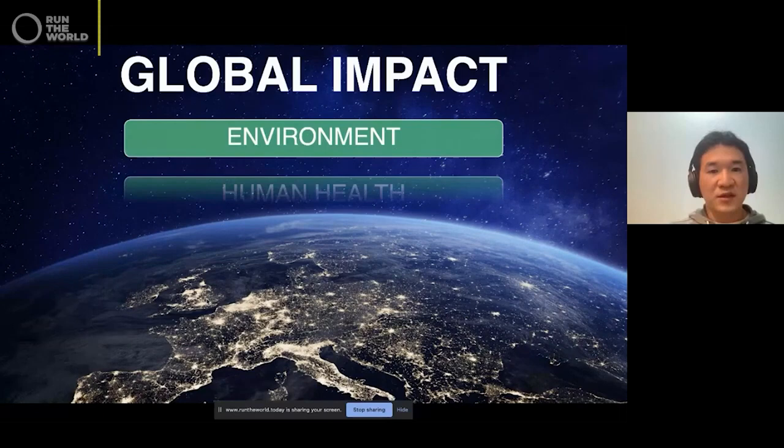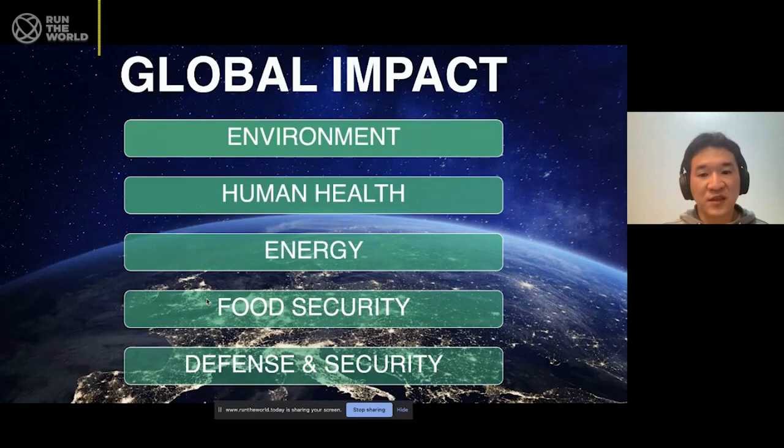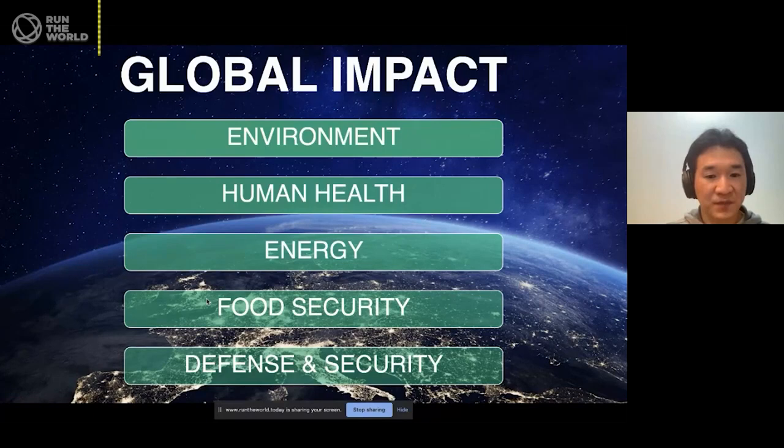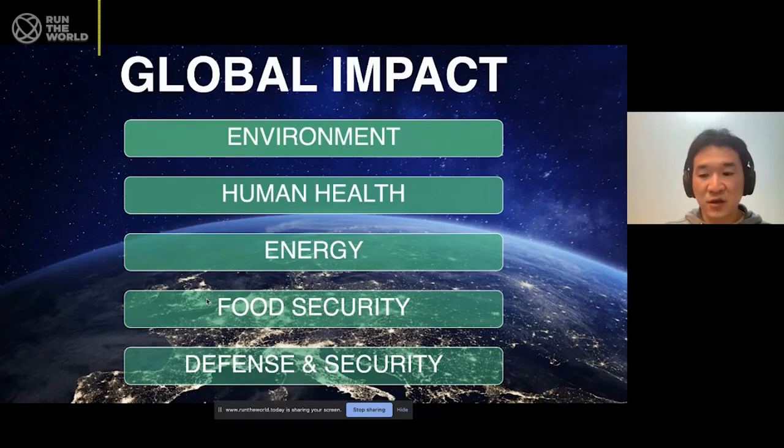Global impact — you can think of environment, human health, energy, food security, defense and security, and there are many more to it. Working in this field will really change the world and how we do things. It's truly, truly exciting, and I am very happy to be a part of this. I would like to get to know you all more, and I hope I have an opportunity to work with each one of you in the future. Thank you very much — that concludes my presentation. Please let me know if you have any questions.